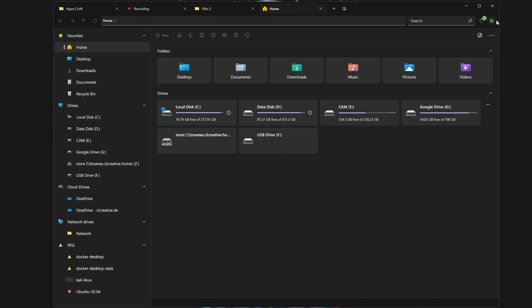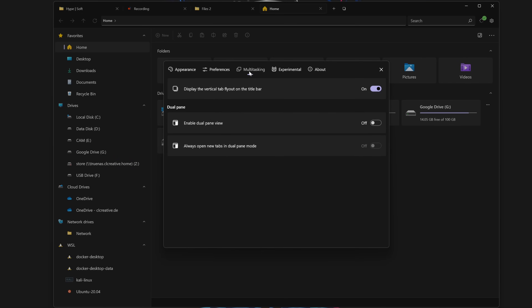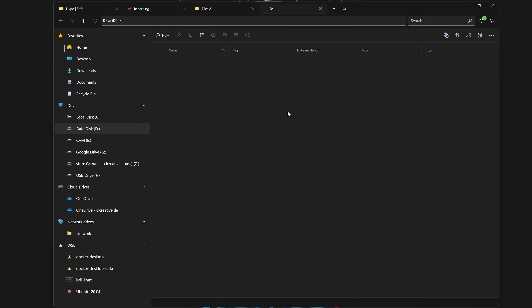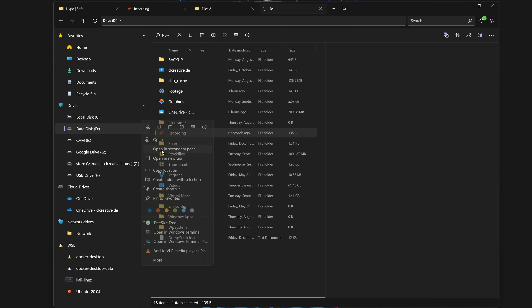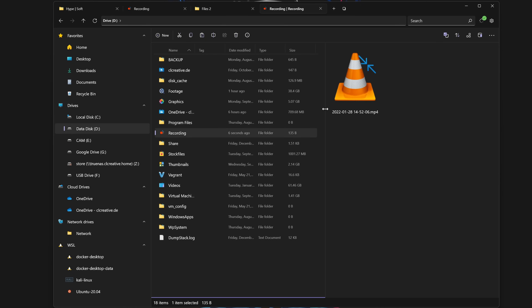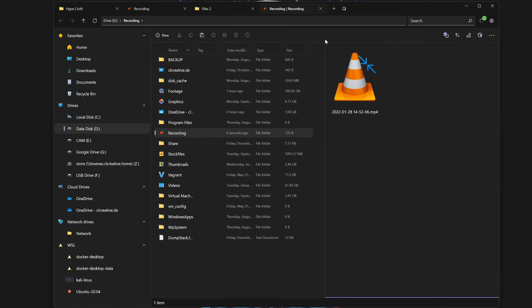You can also open a secondary pane inside the main window, which is very comfortable if you want to move files around. You need to enable this feature in the settings menu first — just go to Settings, Multitasking, and then enable the dual pane view. Then you can open any folder in a secondary pane inside the main window and work in two different folders at the same time. Very, very useful sometimes.